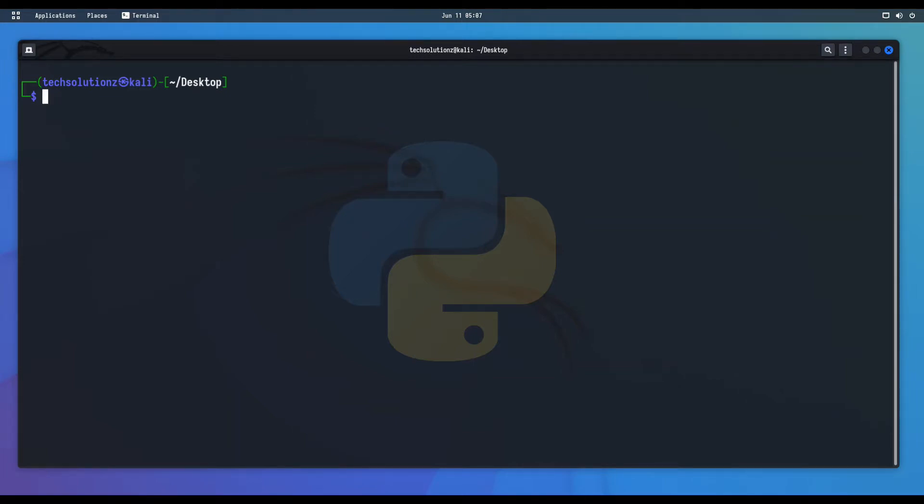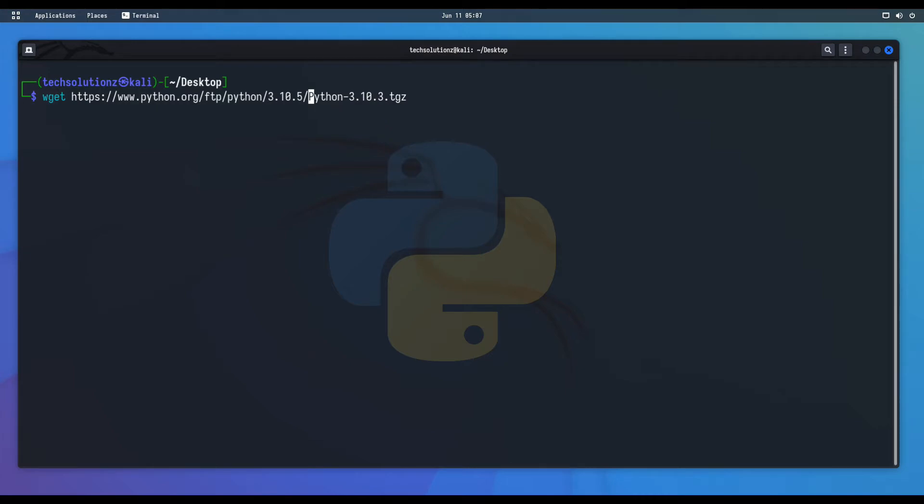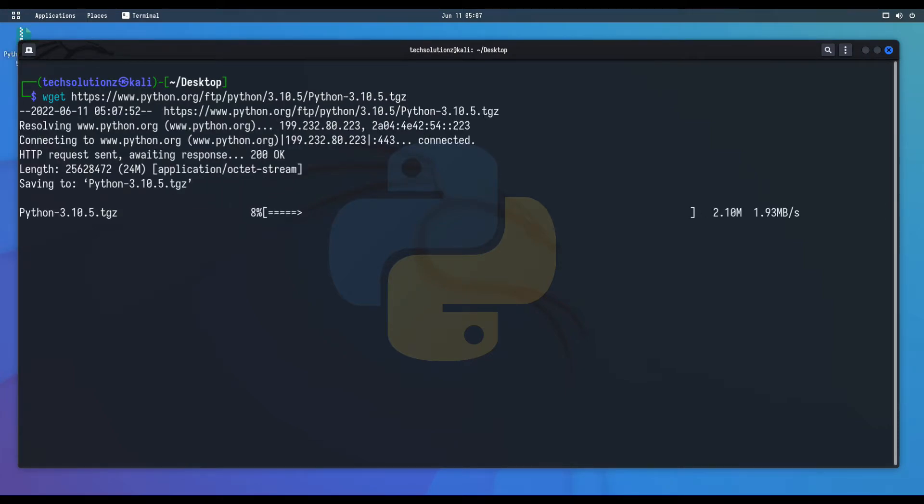Now grab the Python 3.10.5 tar package from the official Python source. This can be pulled quickly.